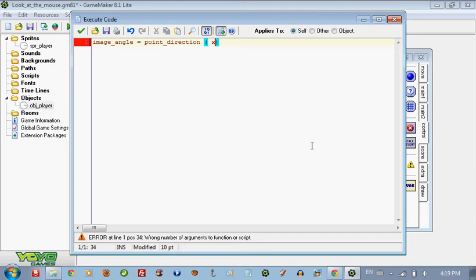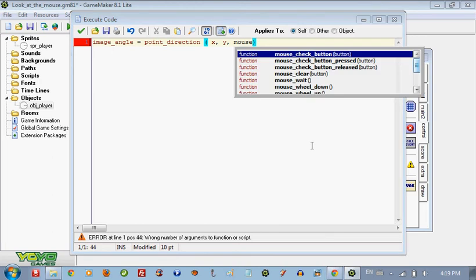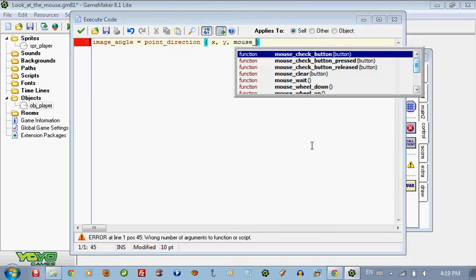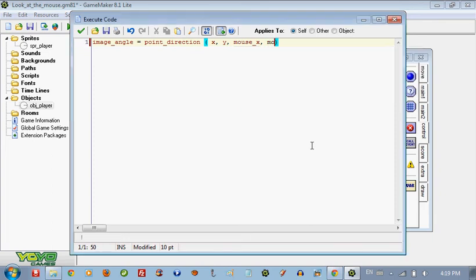x comma y comma mouse x, mouse x, mouse y. So it's going to put at the x and y of the mouse.